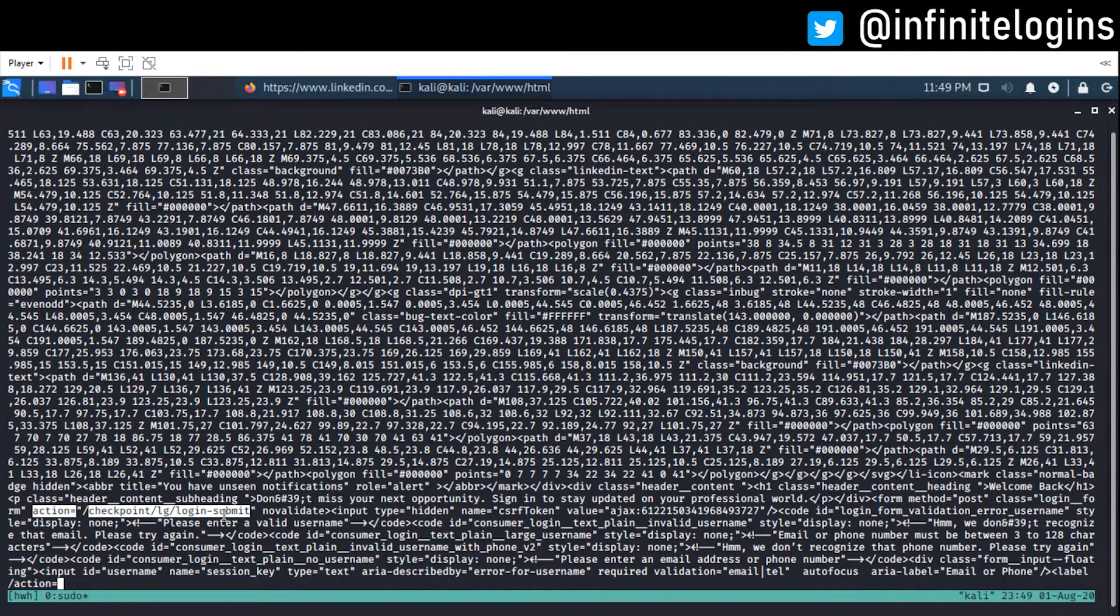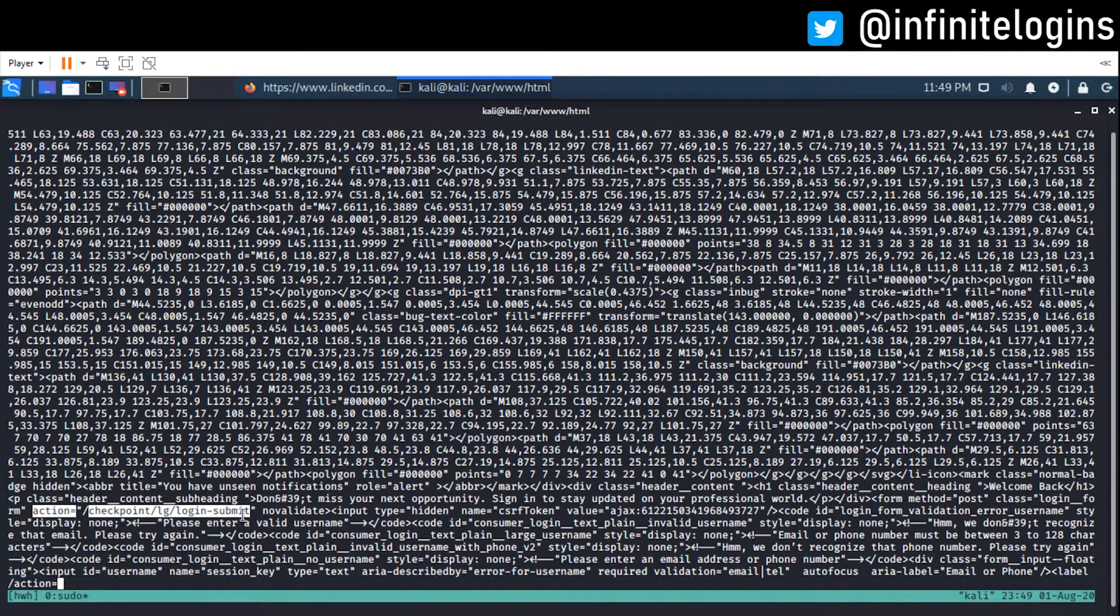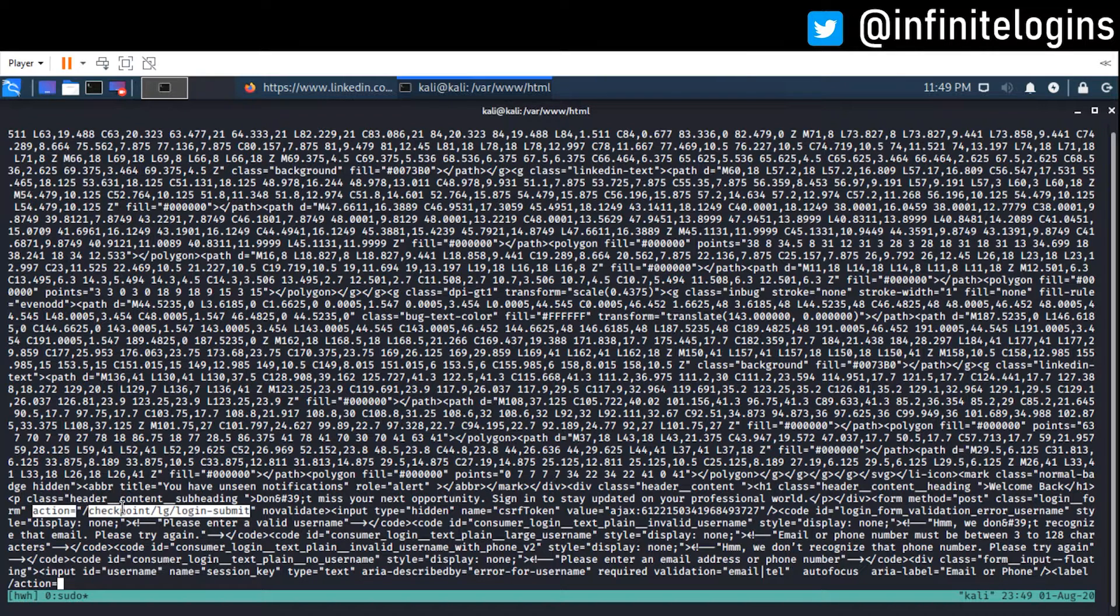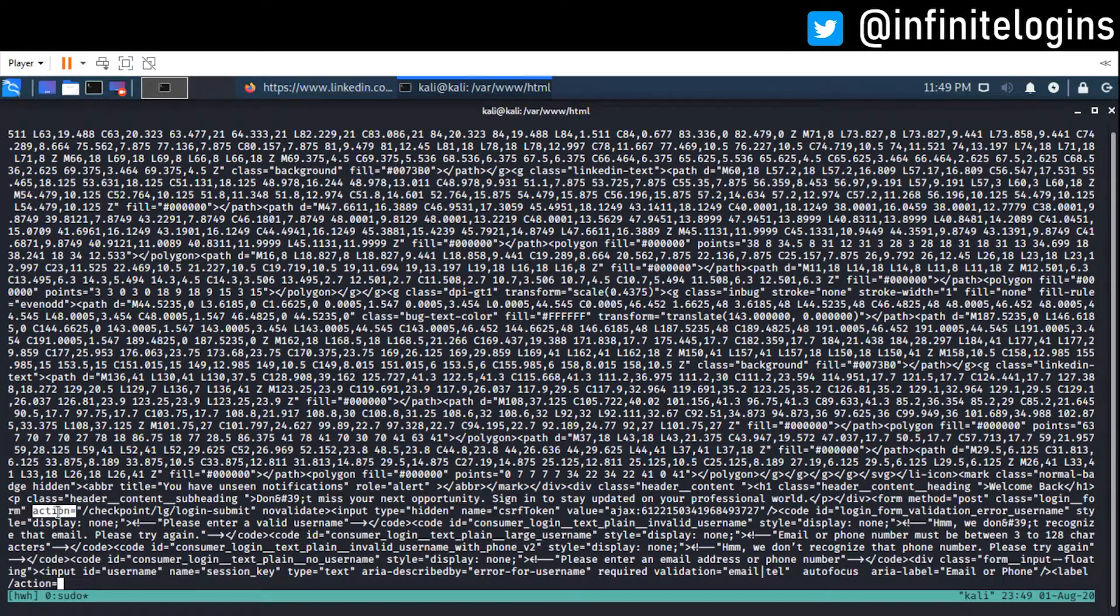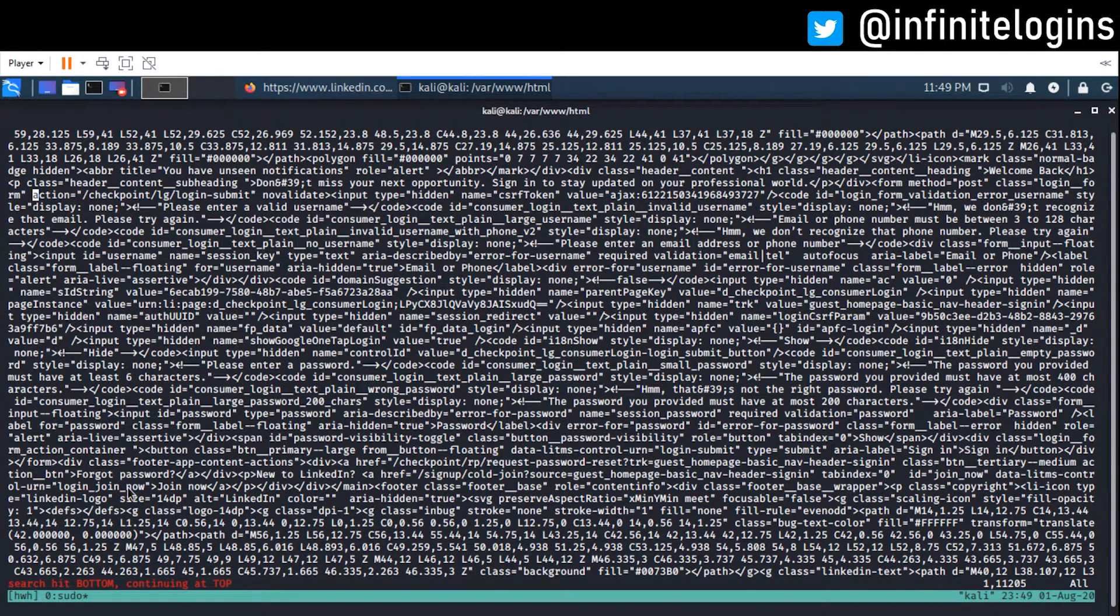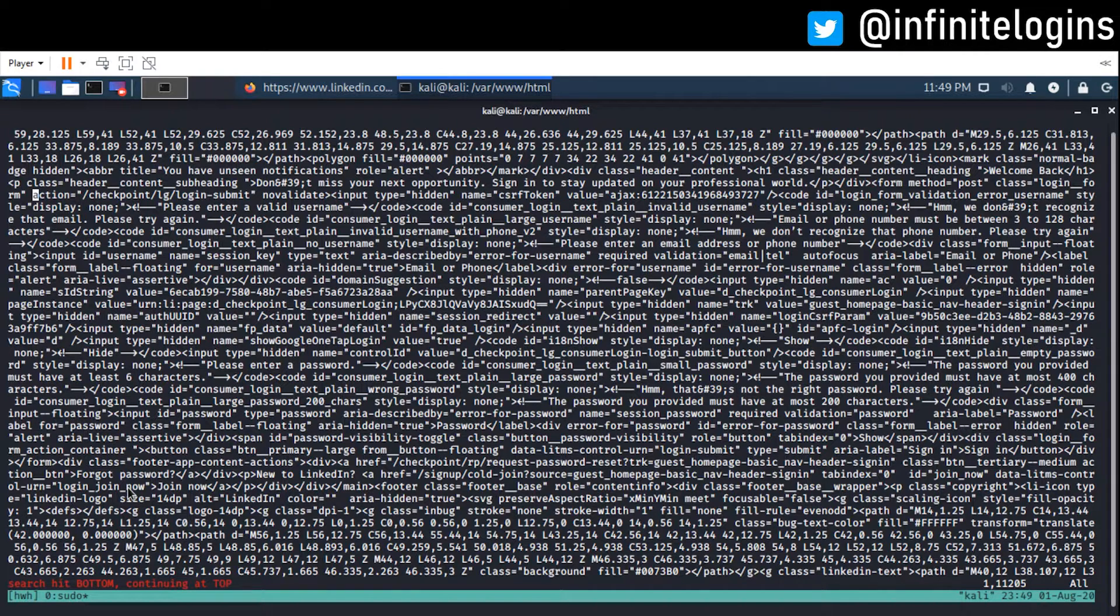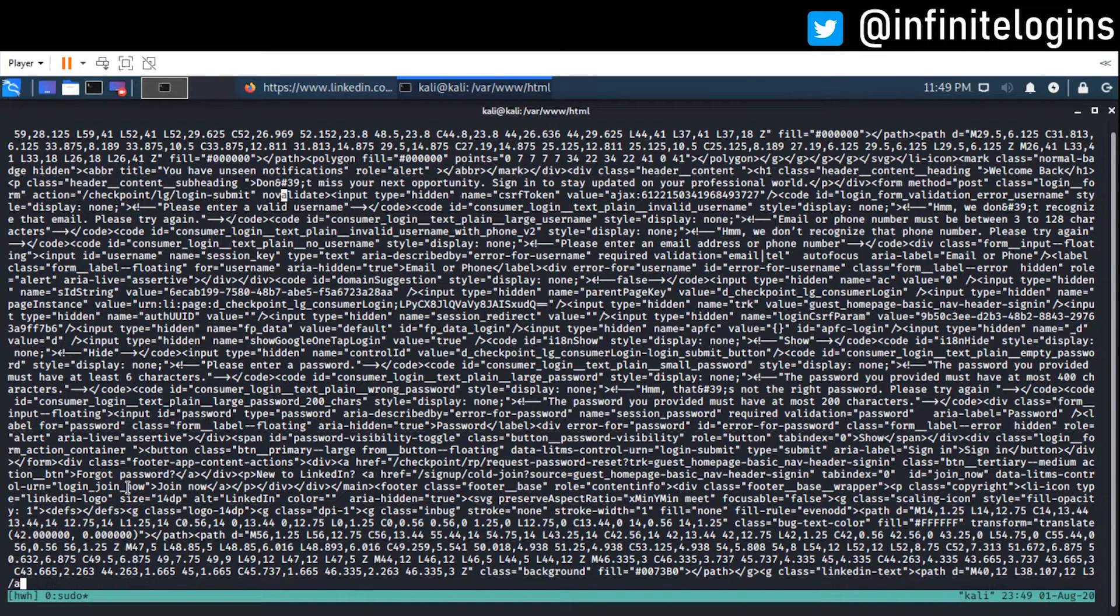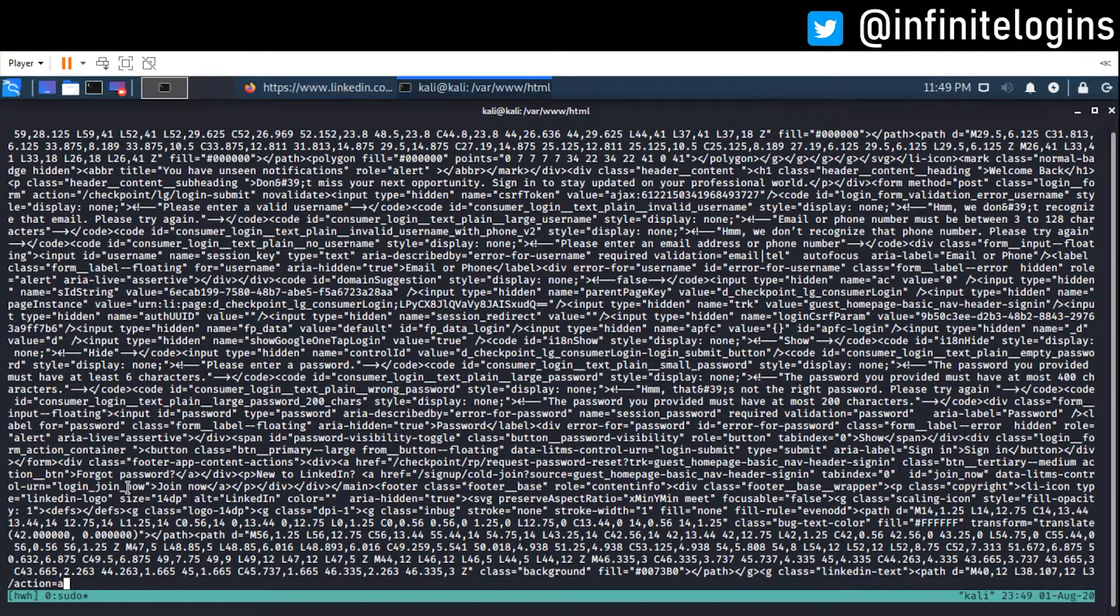This is a file that LinkedIn controls, log in submit. But instead of sending it to log in submit, what I'd rather do is I'd rather send it to my capture.php because I don't have access to LinkedIn's log in submit. Plus, I don't want it to be sent to LinkedIn. I want it to be sent to me. So, now that we have our own file here.